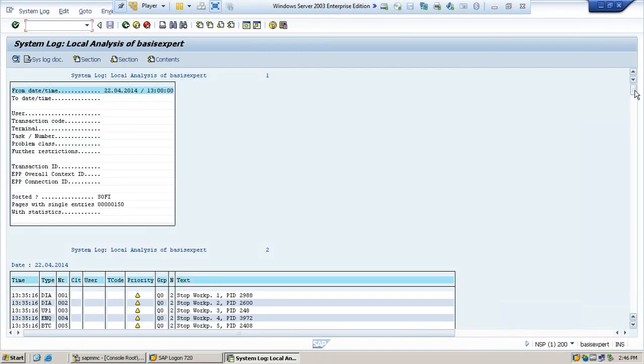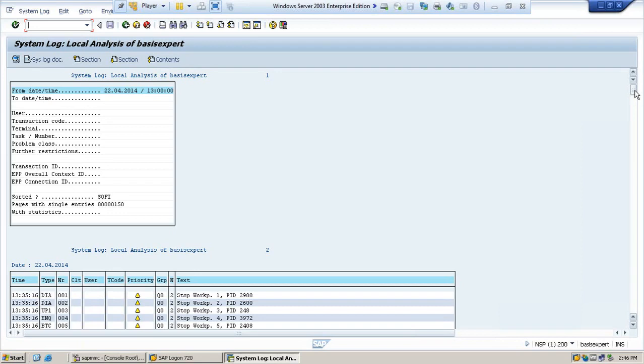In the central logs, each individual application server sends its logical log message to the designated server. The server that you designate to maintain the central log collects the messages from the other application servers and writes these messages to the central log. The central log basically consists of two files: the active file and old file.